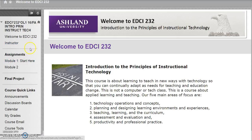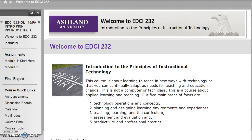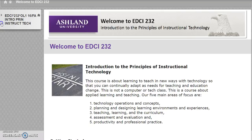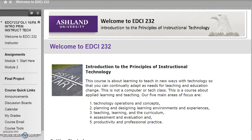The course navigation menu includes links to course materials. The header displays the course name, EDCI 232, and section number. The menu will collapse and expand as needed.